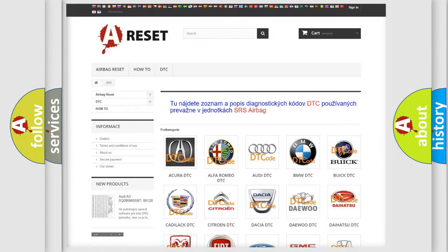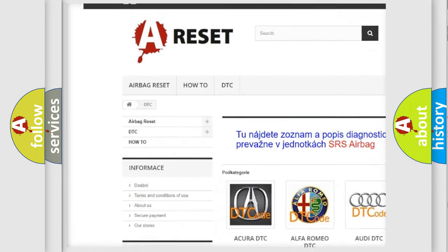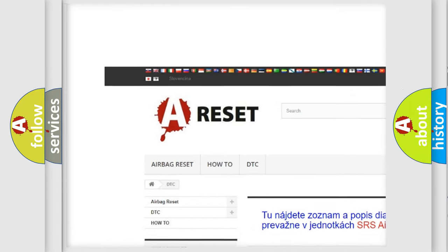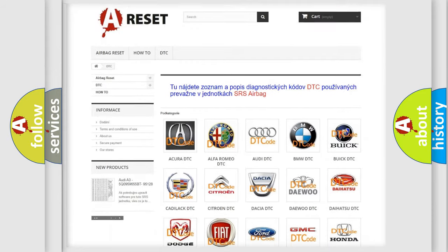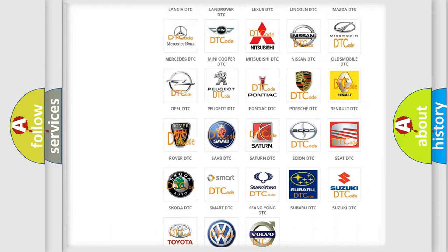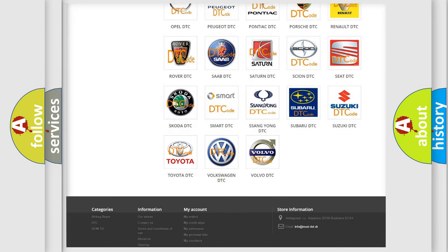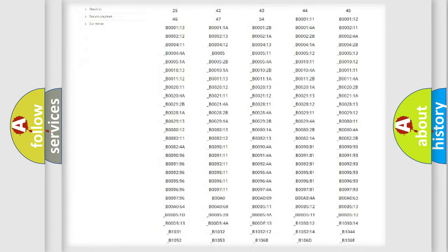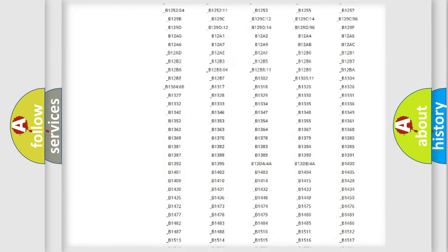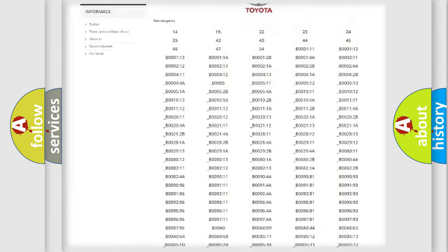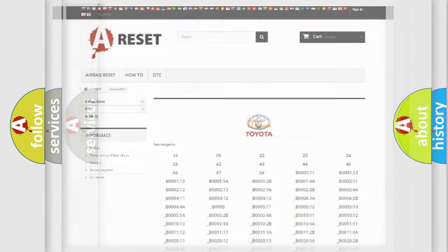Our website airbagreset.sk produces useful videos for you. You do not have to go through the OBD2 protocol anymore to know how to troubleshoot any car breakdown. You will find all the diagnostic codes that can be diagnosed in Toyota vehicles, and also many other useful things.